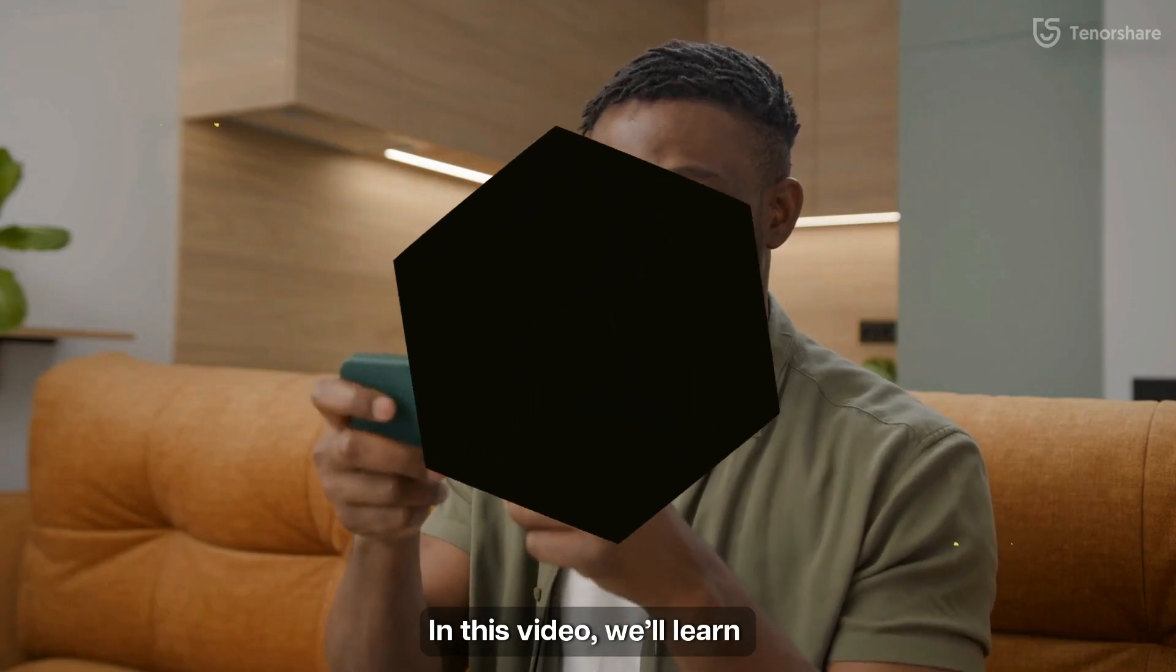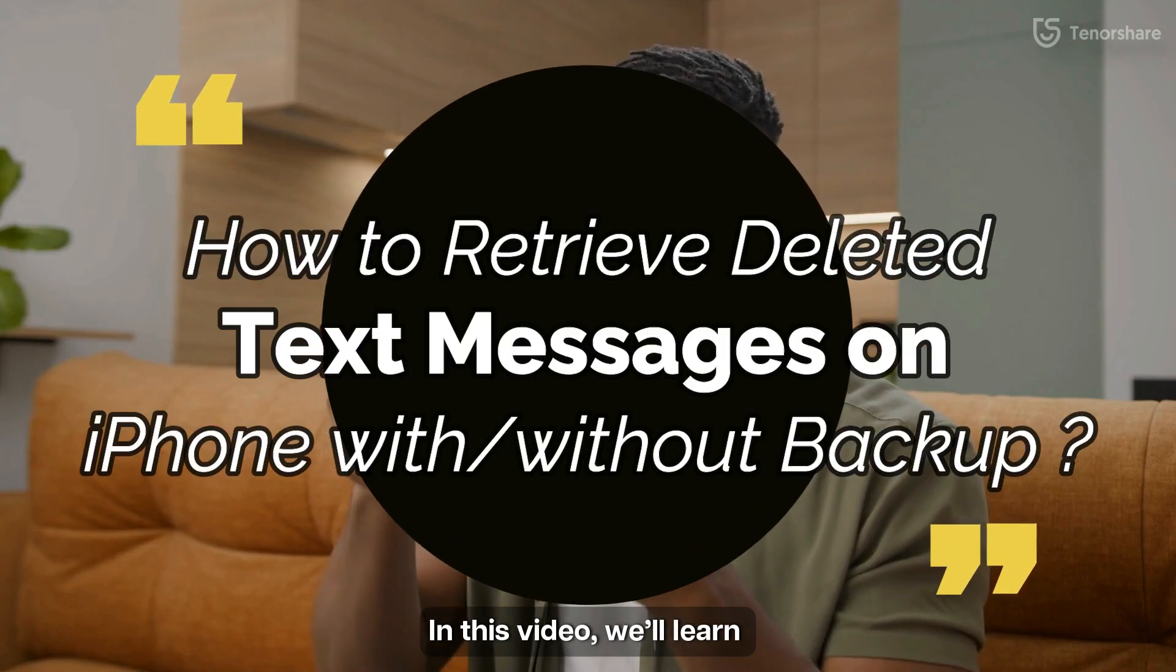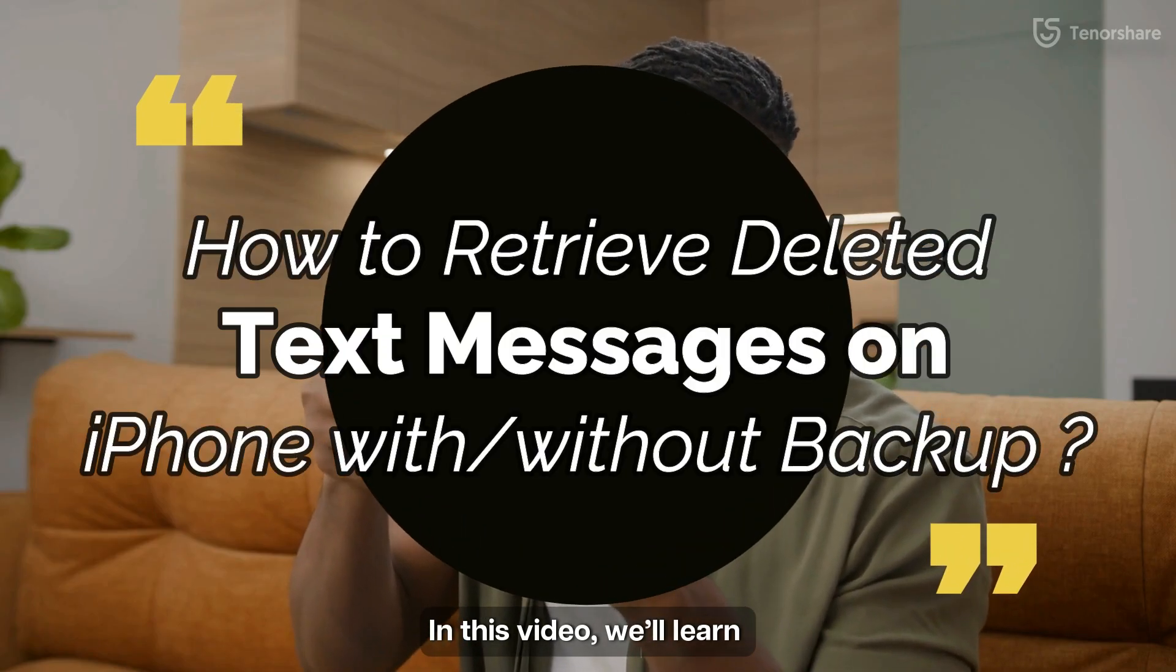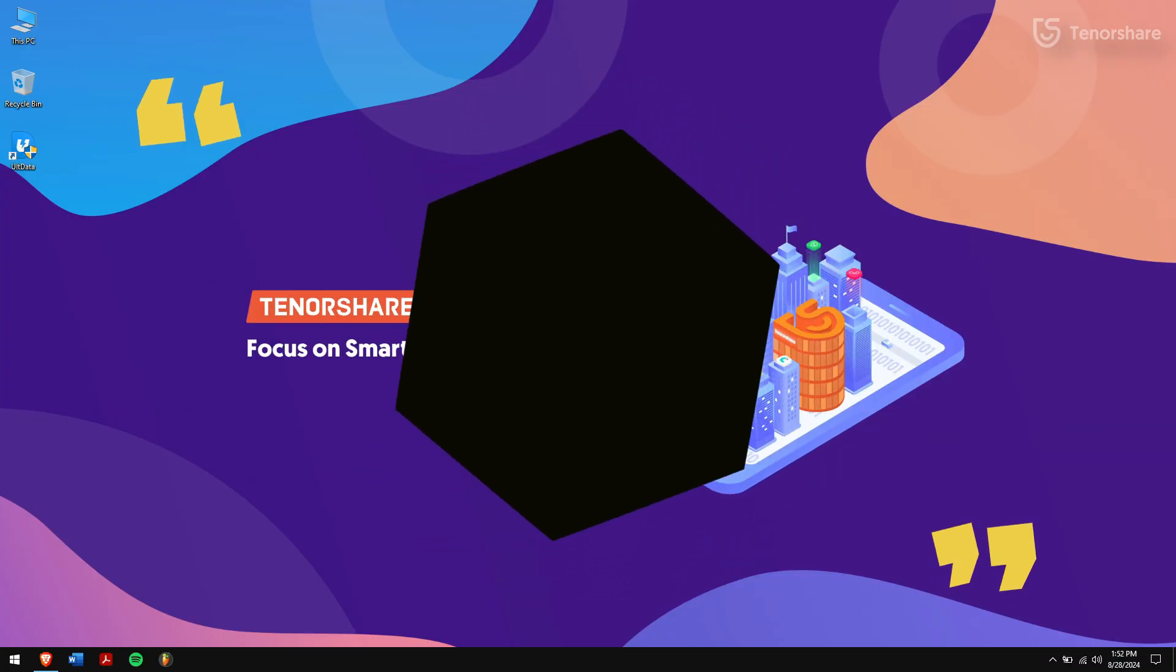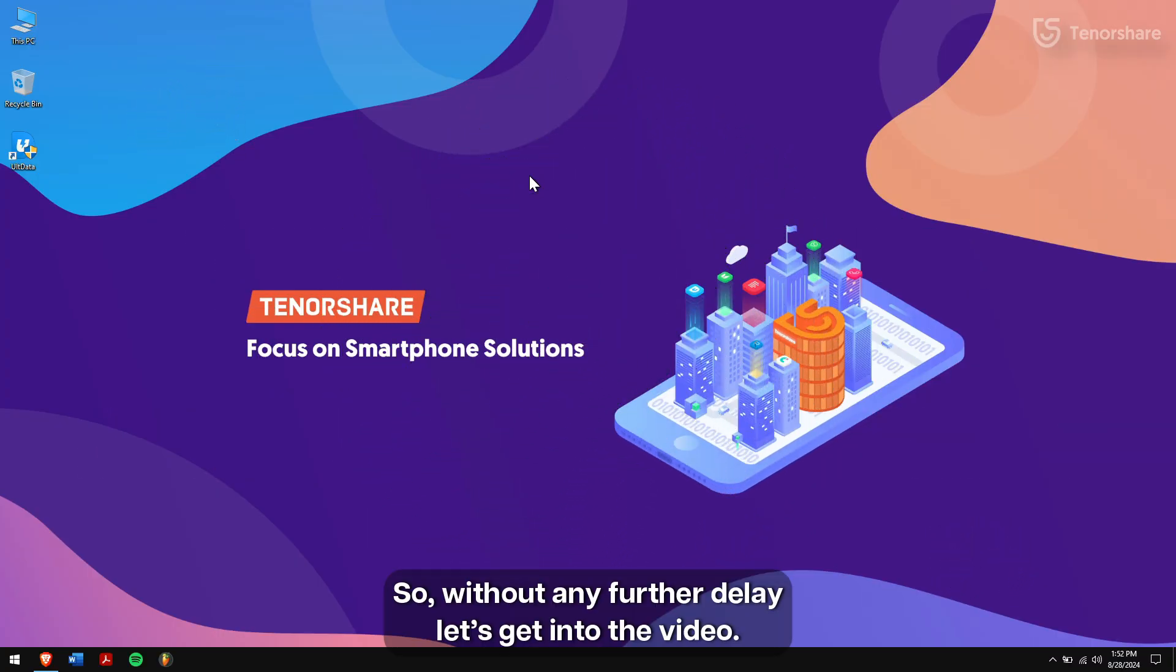In this video, we'll learn how to retrieve deleted text messages on iPhone with or without backup. So, without any further delay, let's get into the video.